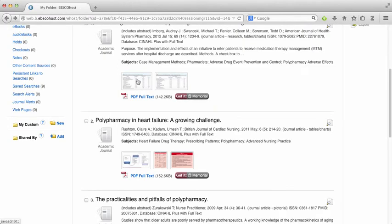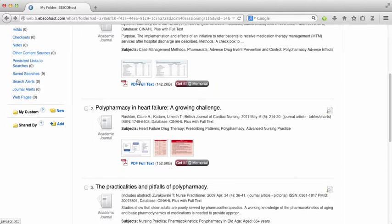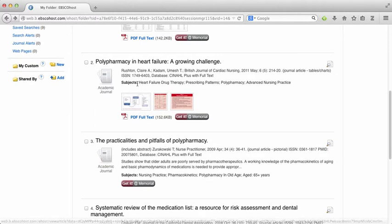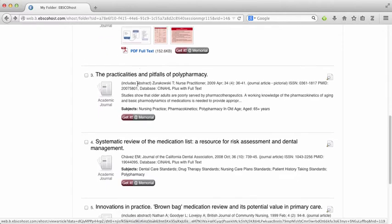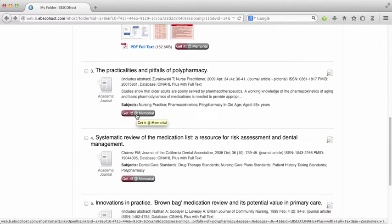So the next article, this article number two, also has PDF full text available online. However, this third article, there's no PDF full text within CINAHL itself. Not a problem, just click on that get it at memorial button.